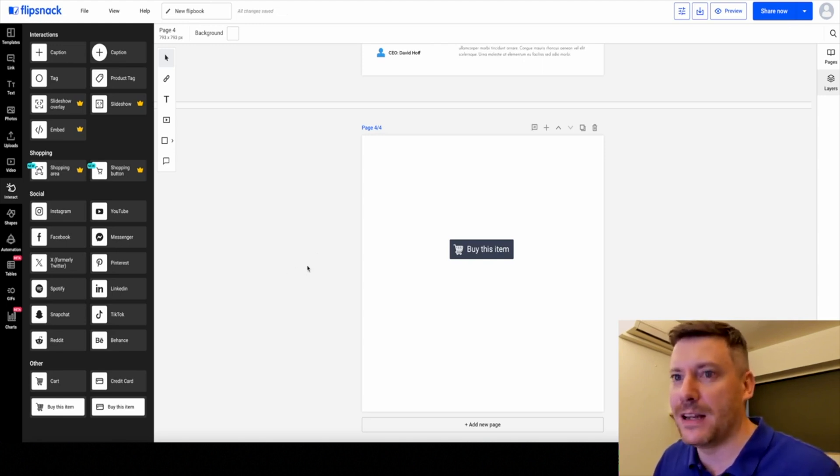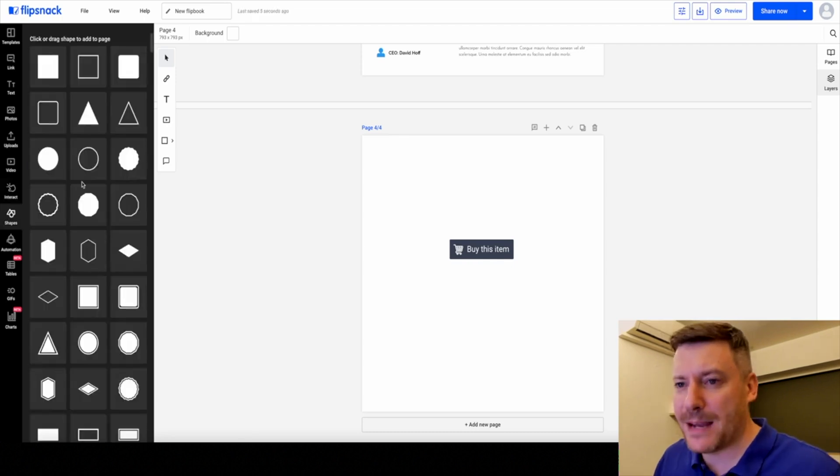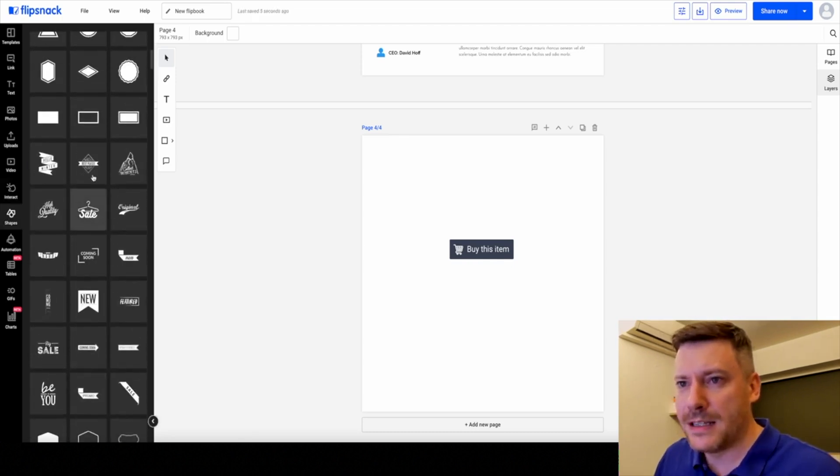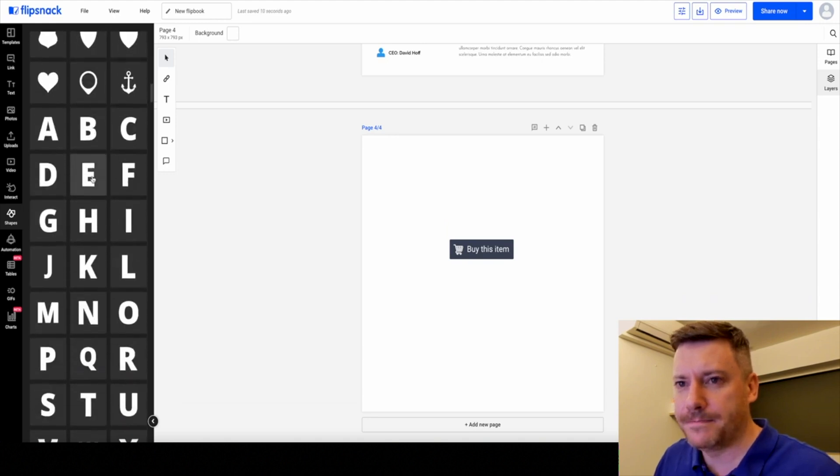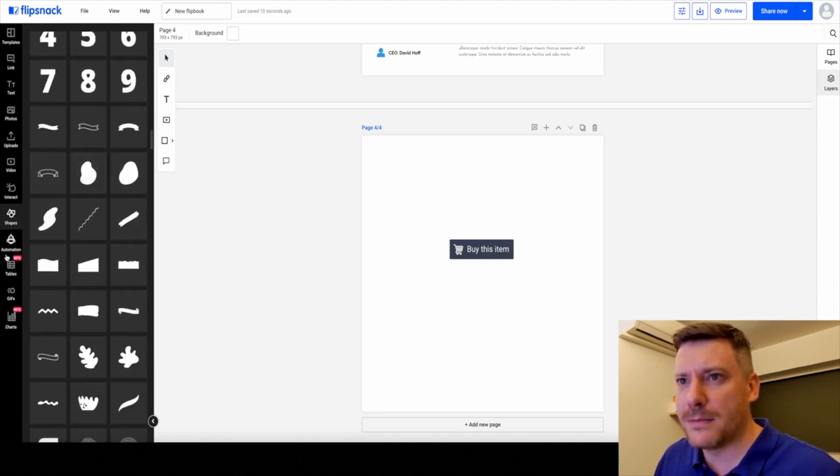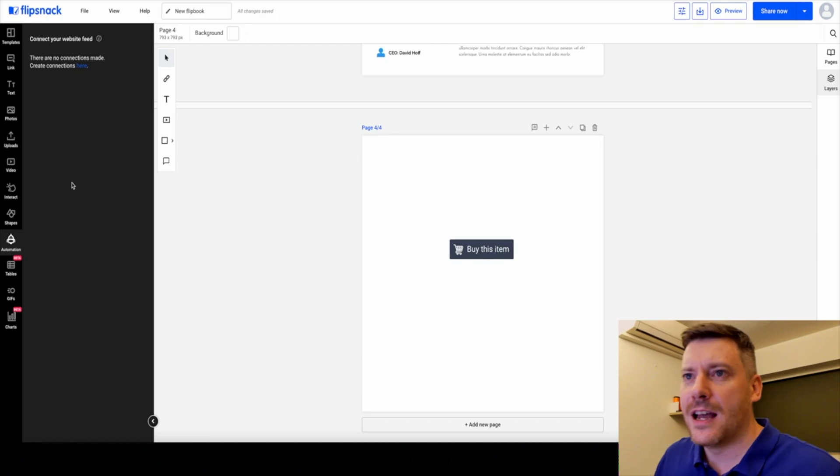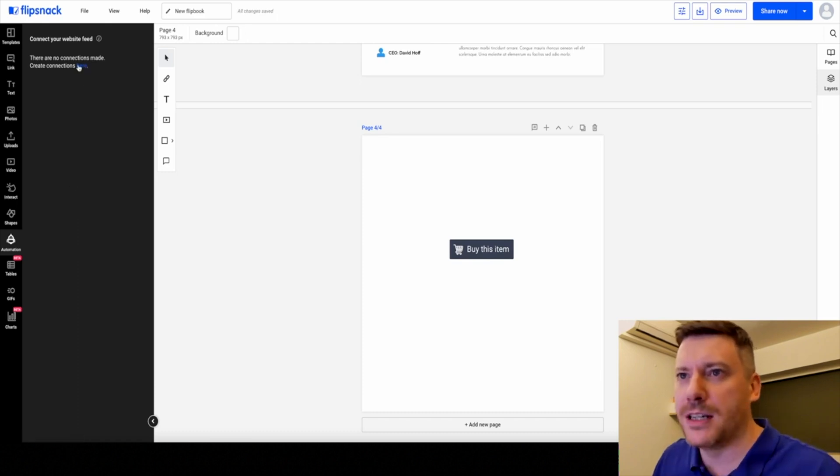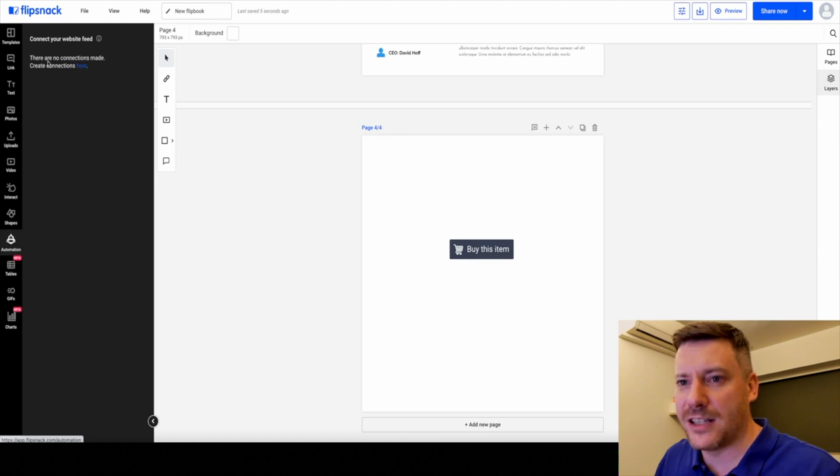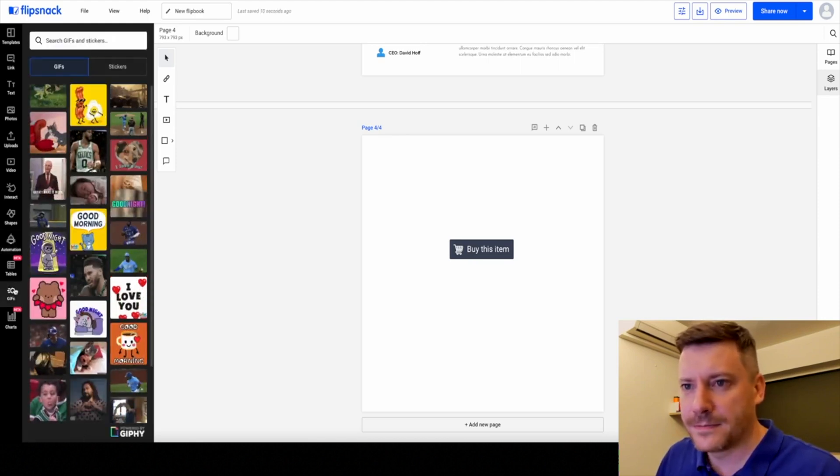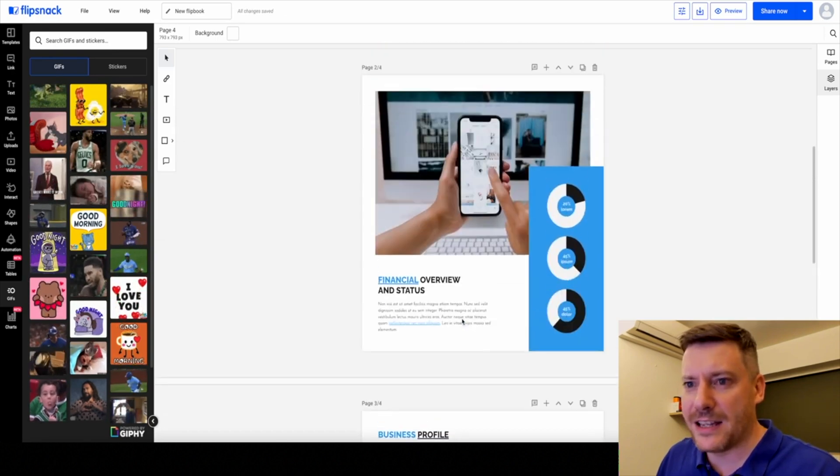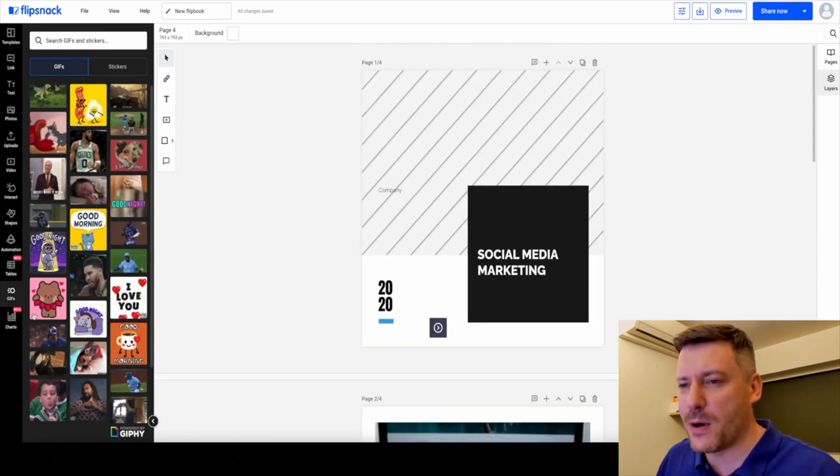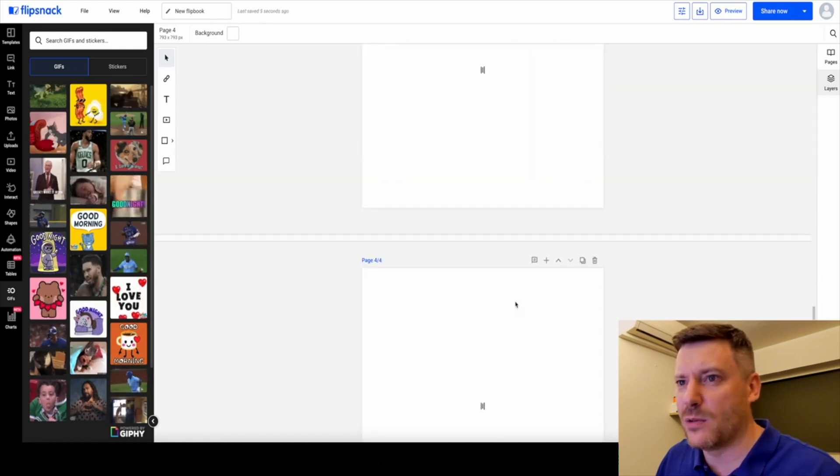This is going to be really useful. We have basic shapes here as well, with different fonts and logos. Automation comes with the premium option. You can connect your website feed, for example, and create the connections there very easily. We have tables, GIFs. You can make these as interactive as you really want. Basically anything you can put on a website, you can put in these books.